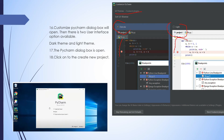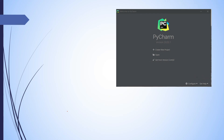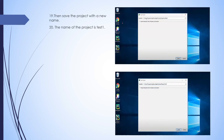Then the PyCharm window opens. Here you can create a new project if you want, or if you want to open an existing project, click on Open. Now click on Create New Project. It will ask you for the location. Save the project with a new name — the title is written here. Save it with a name like test one. Then click on Create.